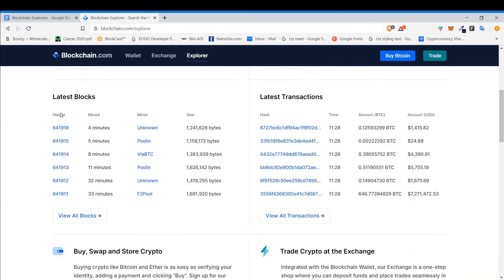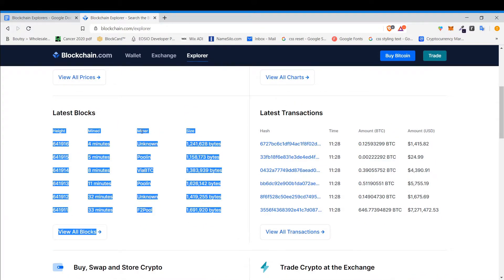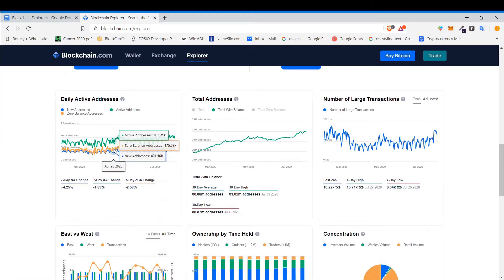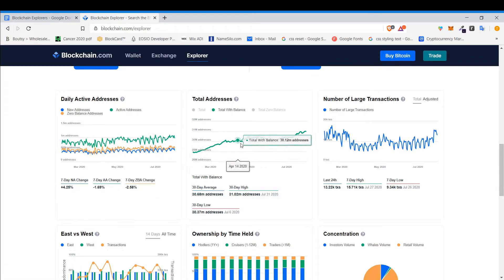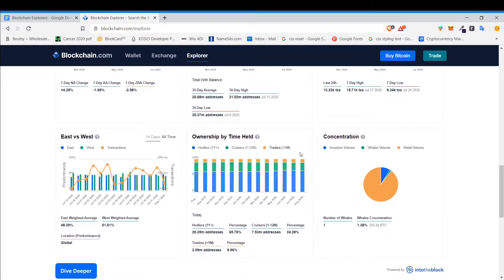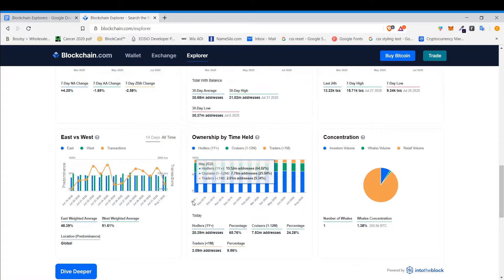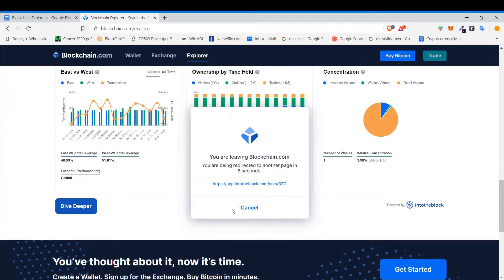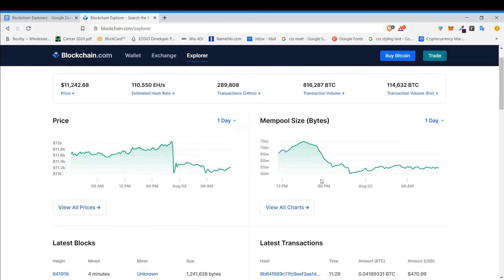There's a price chart, and it gives you the latest blocks — who mined the block and the size of the block. Latest transactions shows every transaction that's happening. There are daily active addresses, total addresses with balance, number of large transactions, ownership by time held, concentration, and east-west transactions. It just has all kinds of different info and you can dive even deeper to see more.